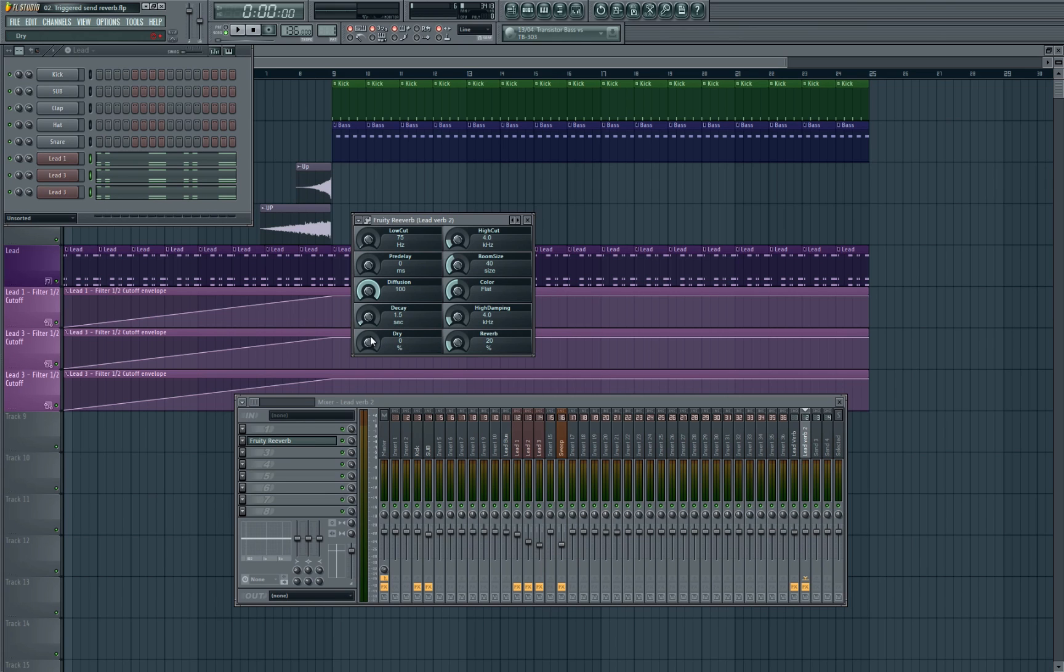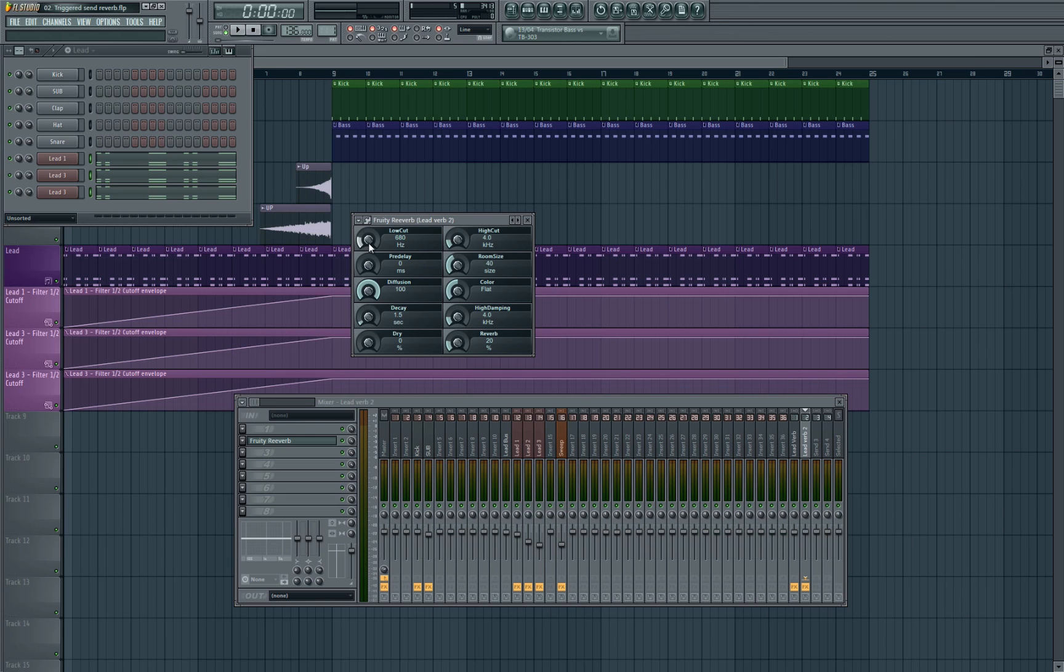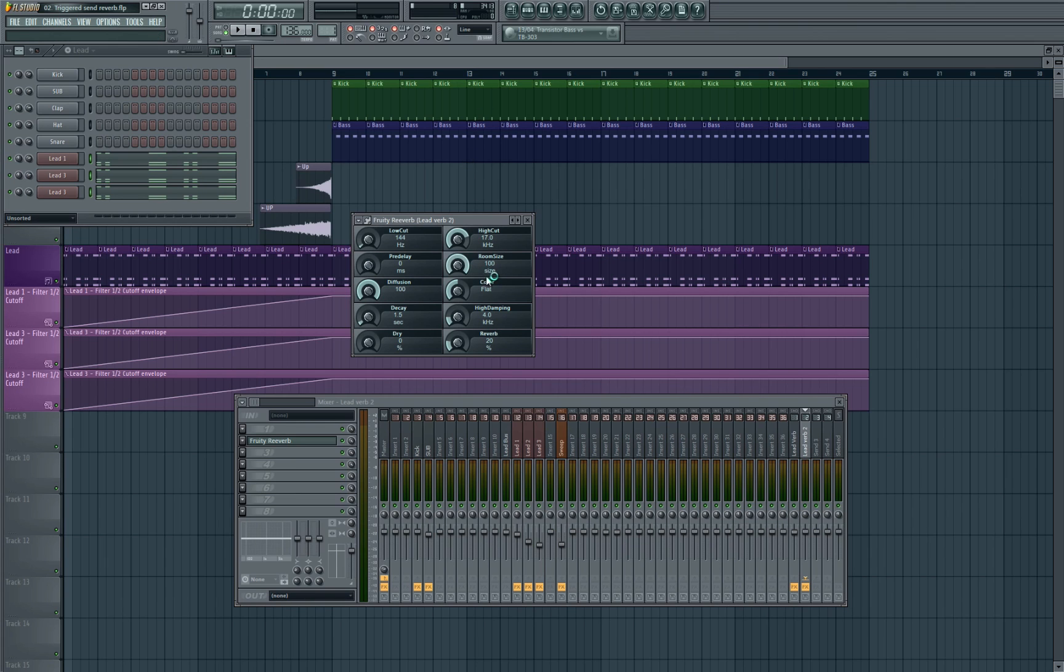So once we've turned that to 100% wet we're going to look at doing a low cut. Usually with main leads I will increase the low cut up to maybe about 600 hertz, maybe a little bit higher, because you don't want any of that low end on the reverb. But with this type of sound, as we want to make it sound as big as possible and keep the reverb sounding quite nice and warm, we're going to leave the low cut quite low as well. We can give it a little bit extra high, turn the room size up to the maximum, make the color warmer, and then let's just up the decay a little bit. We're going to turn the reverb to 100% as well.